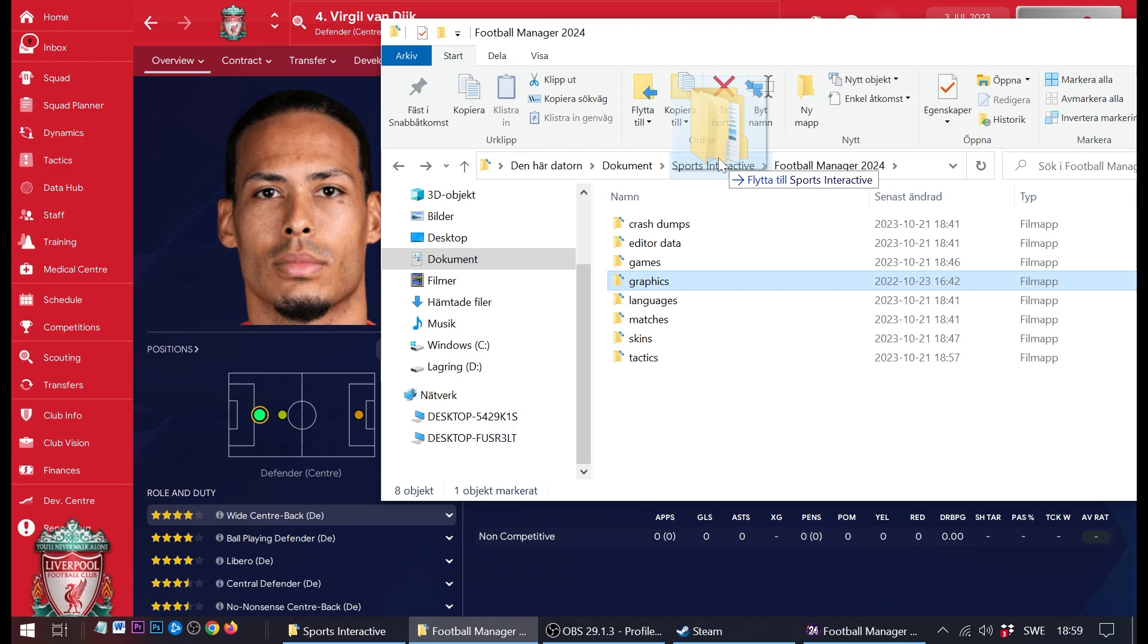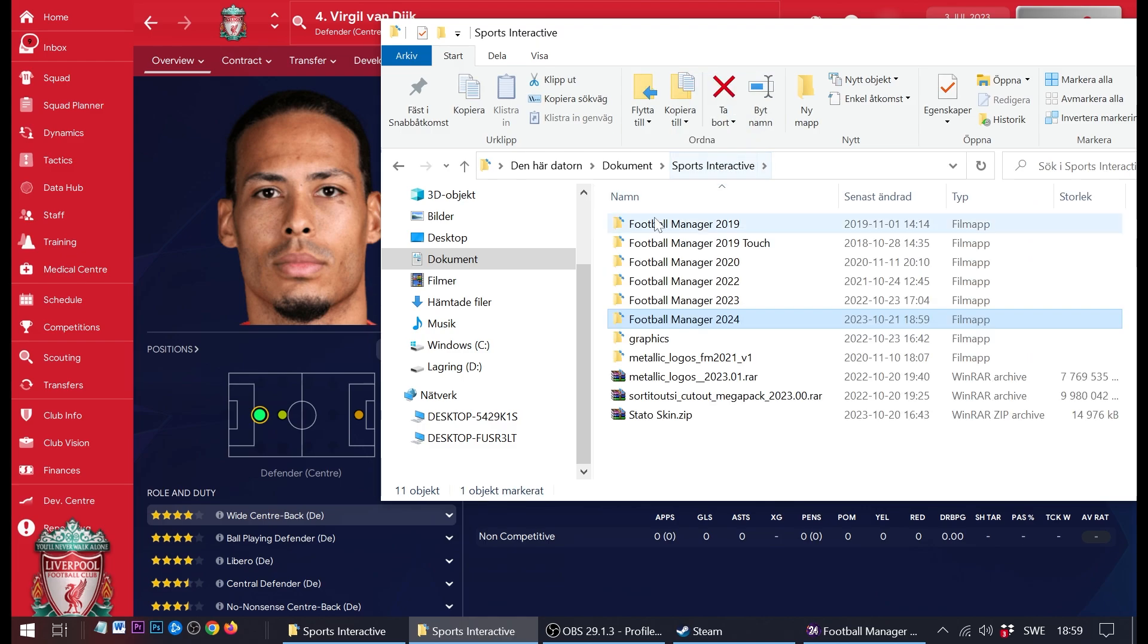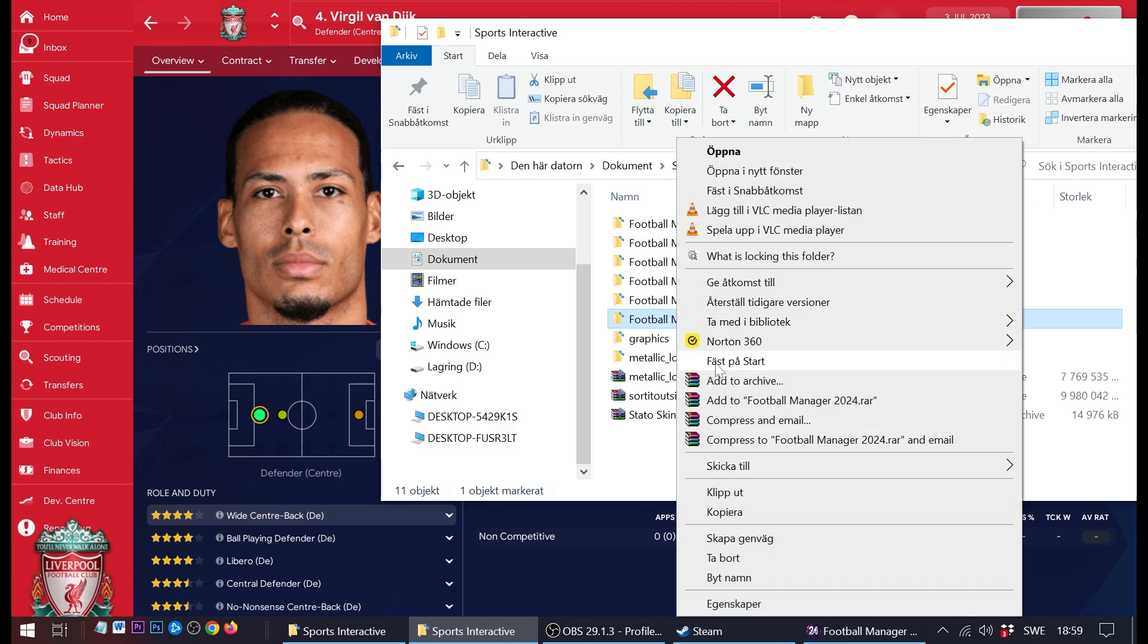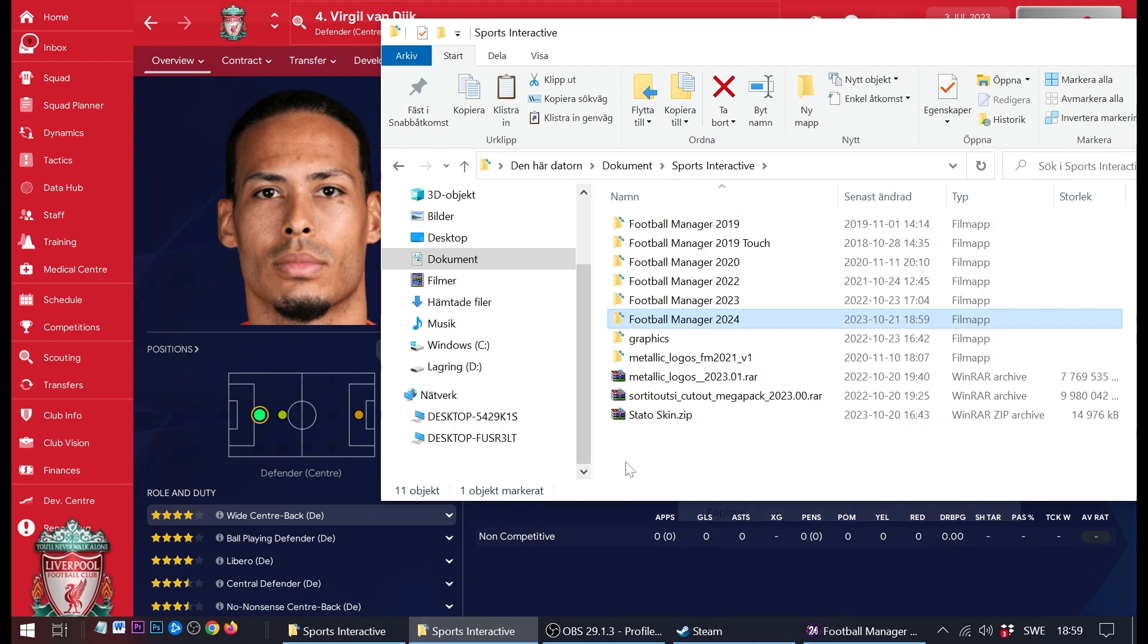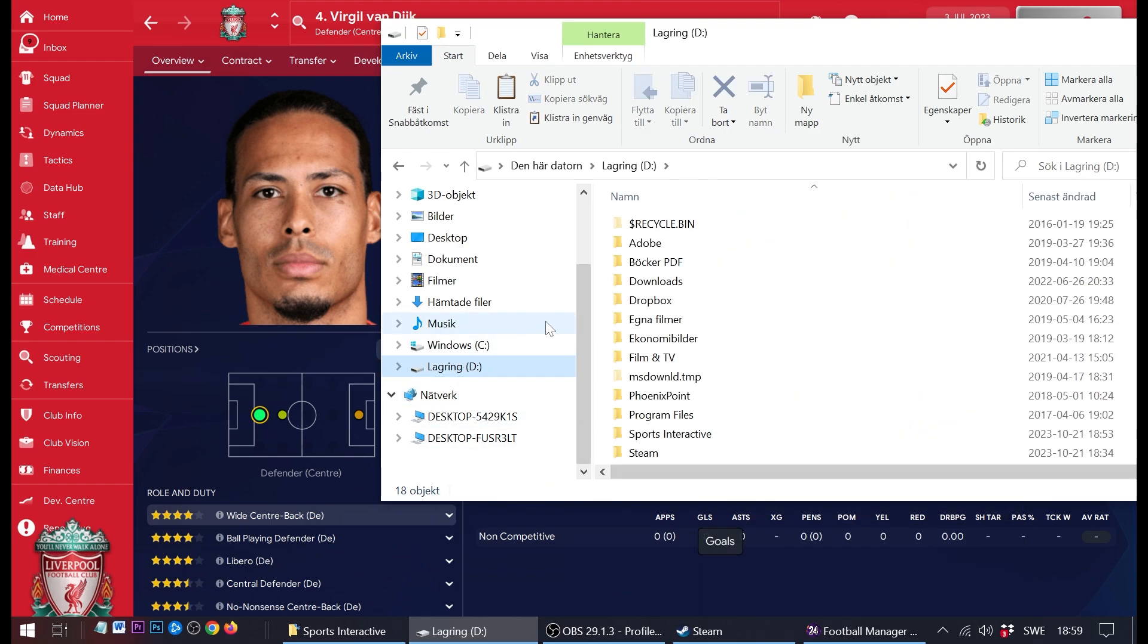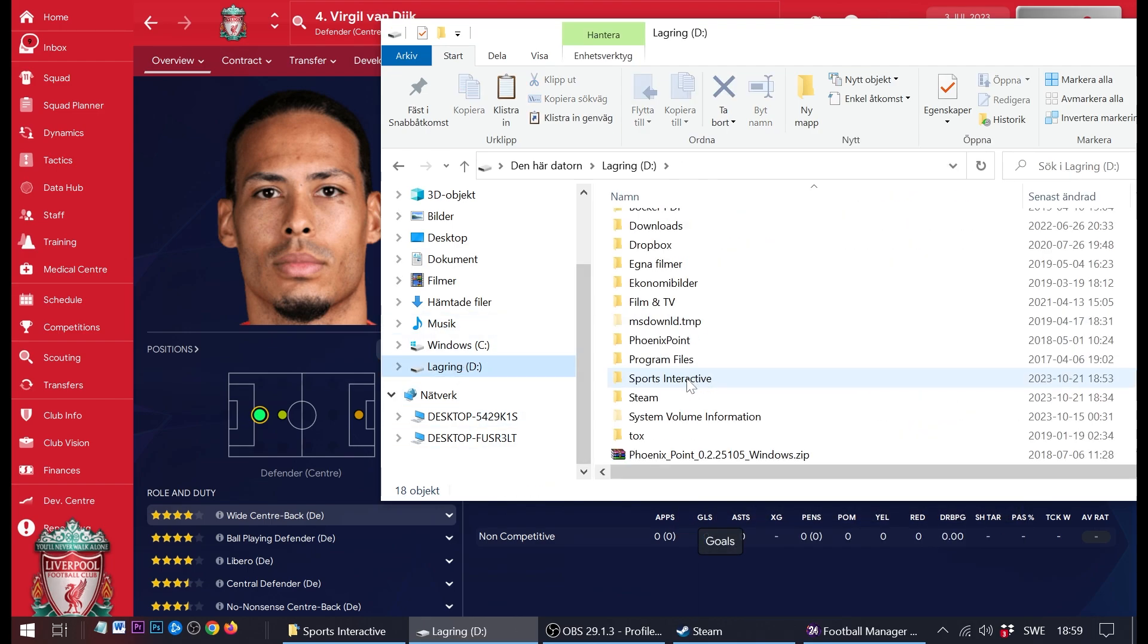First off, for the sake of this video, I'm actually going to remove the graphics folder. Because with it in, it's just going to take hours to copy and move this folder. So I remove the graphics folder, I copy the FM24 folder.